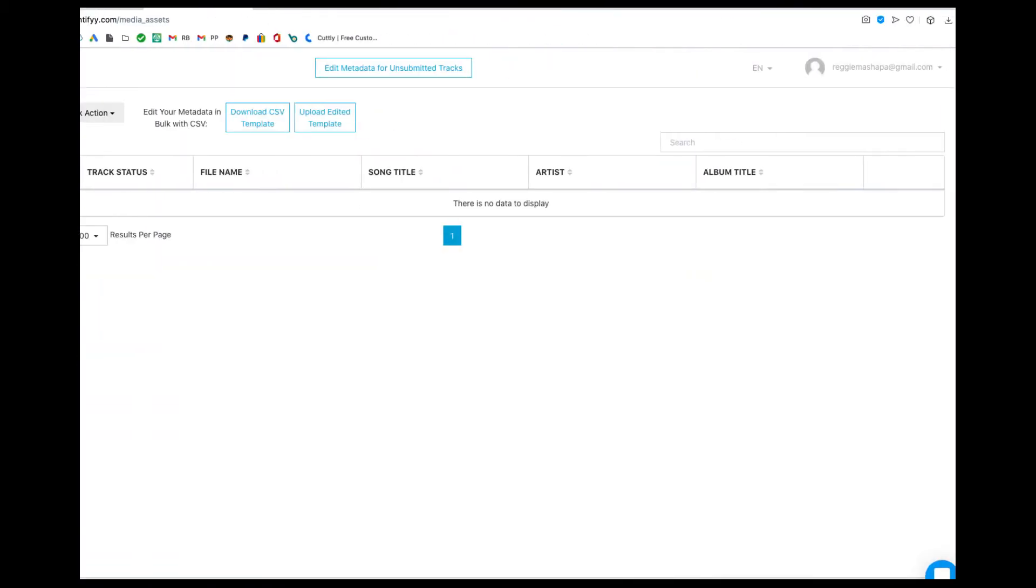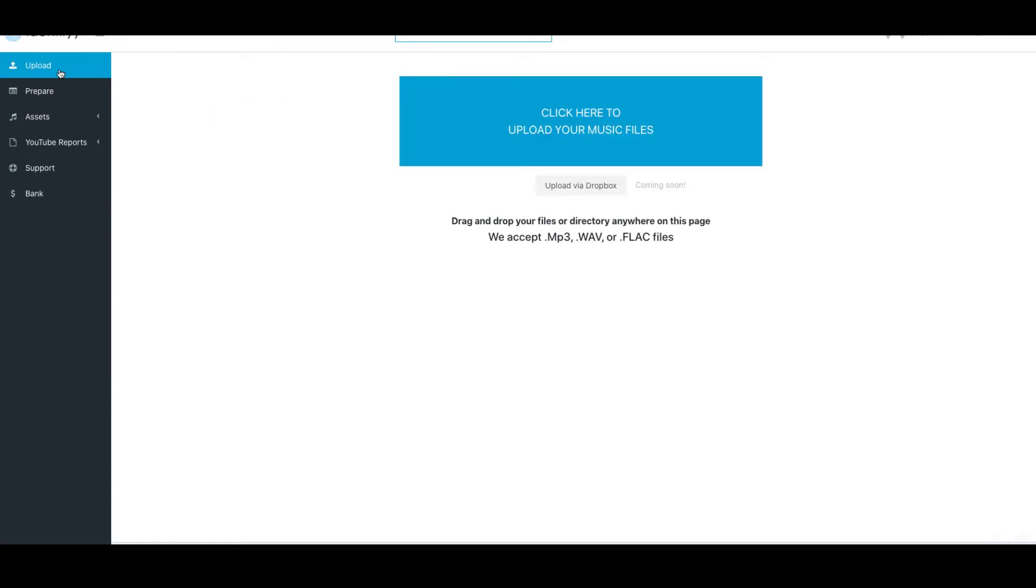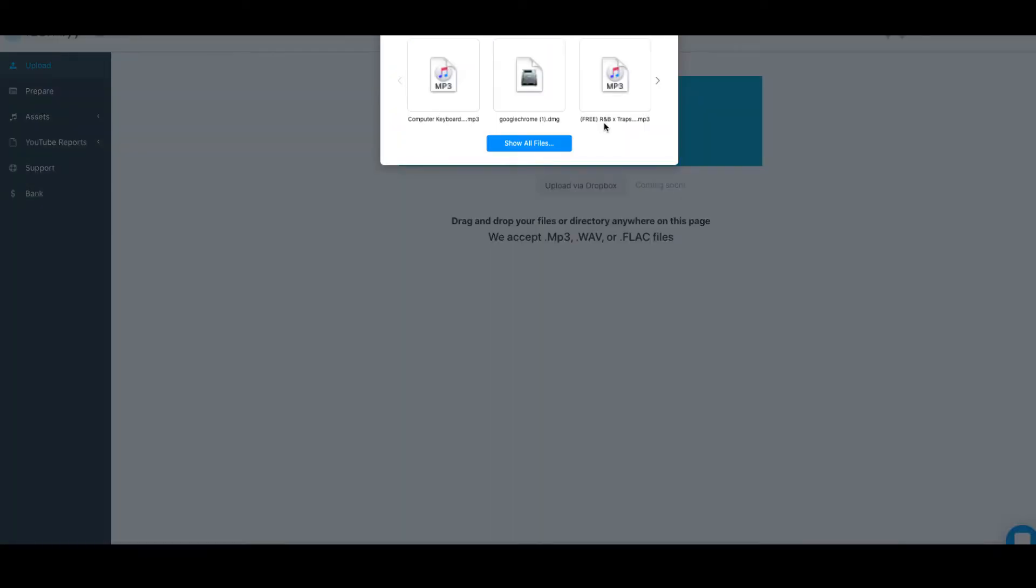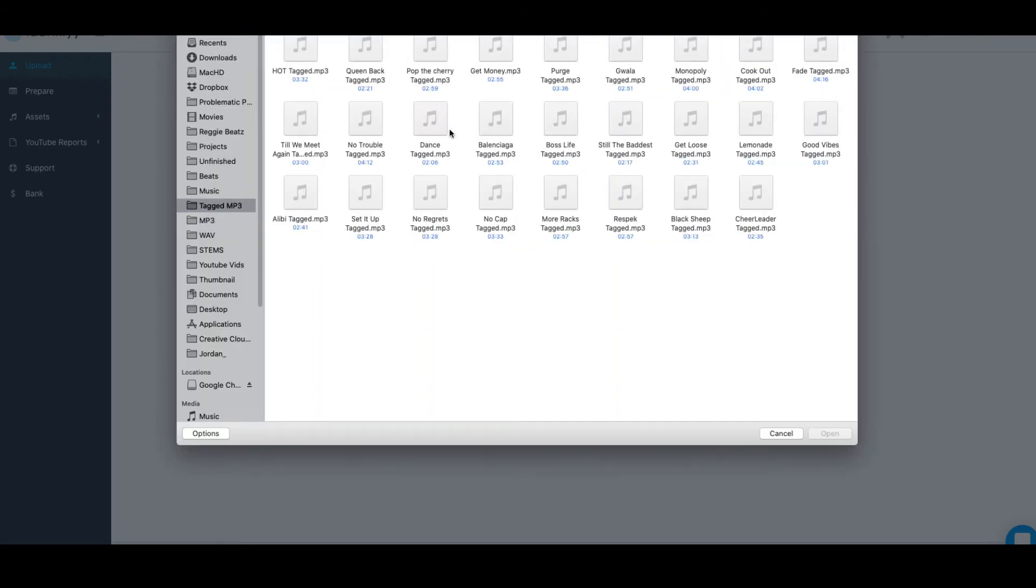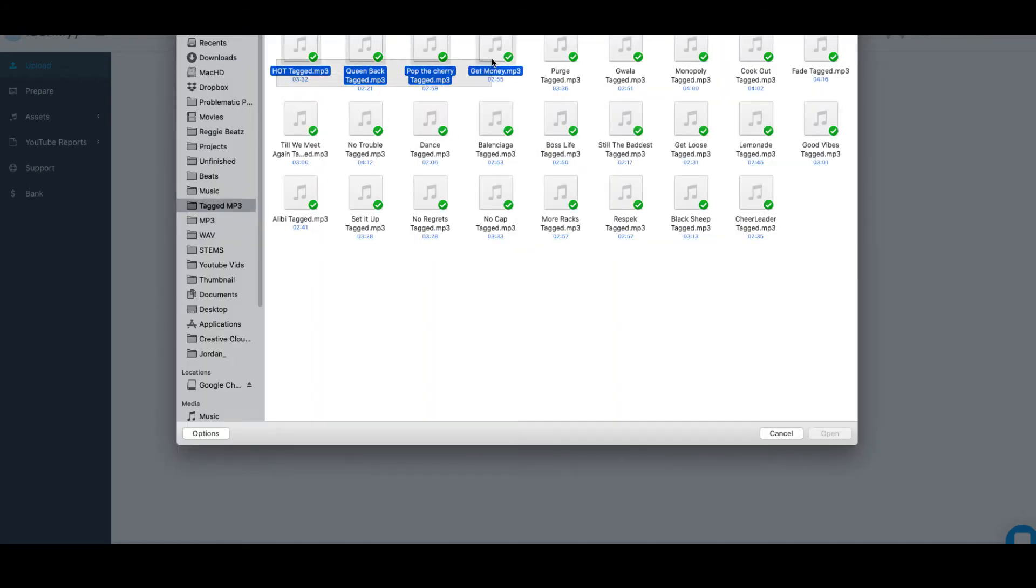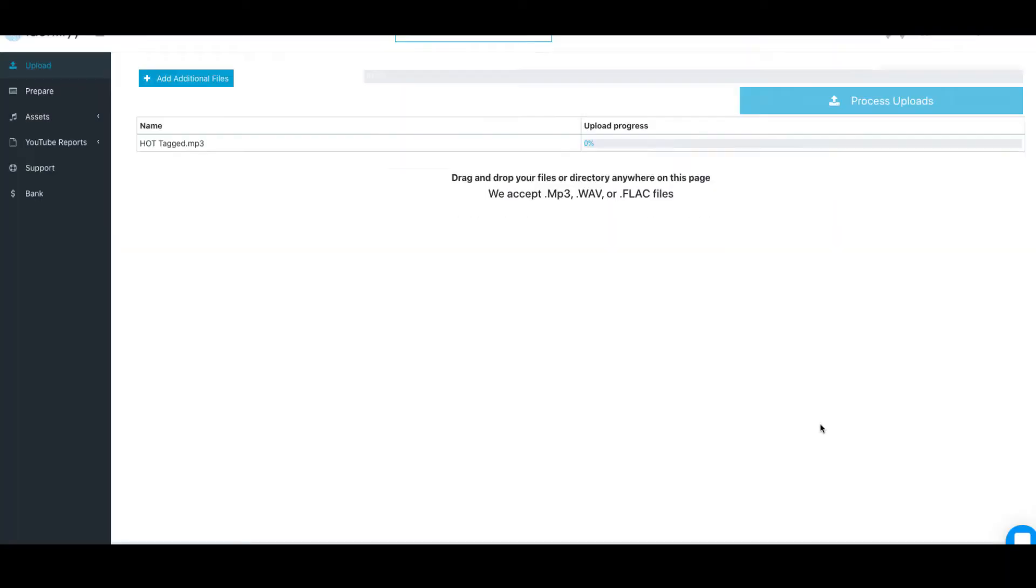Now we're in the dashboard and I'm going to go through these tabs. I'll be uploading a beat so you can see how it works. Let me click on Upload—that's where the section is. And then you click here to upload your beats. So I'm going to upload maybe like five or six. You see? Because you can upload in bulk and it's so simple. Once you selected all the beats you want, you click Process Uploads.